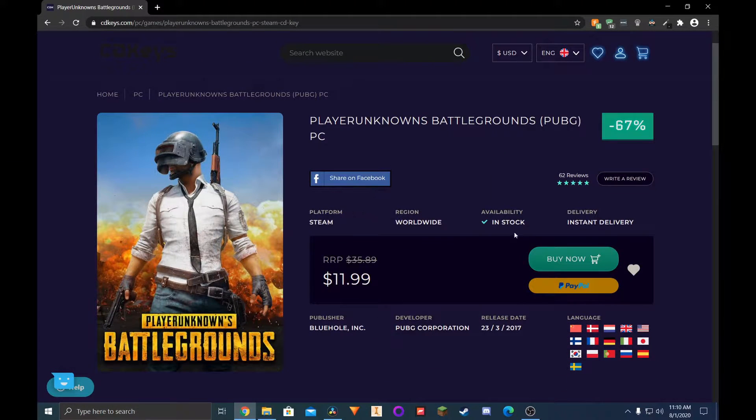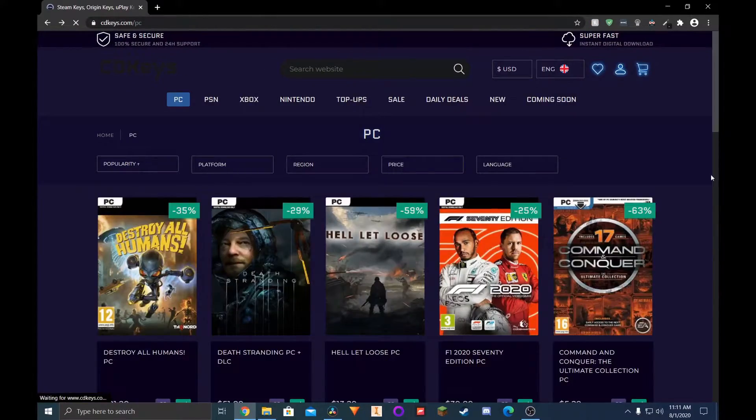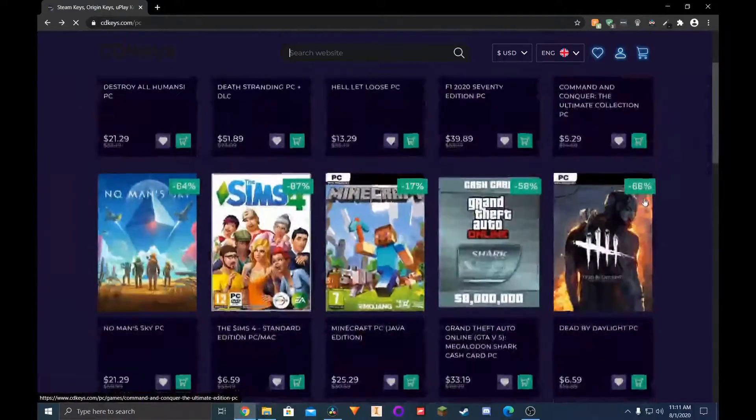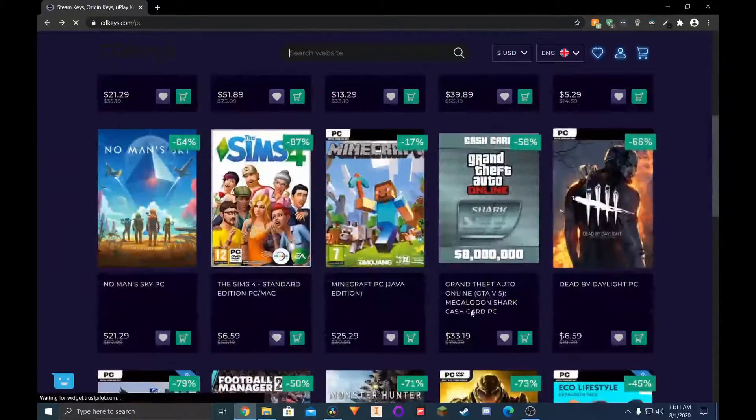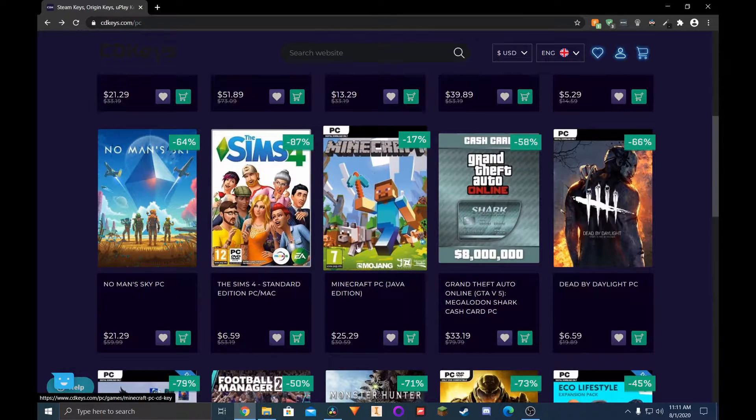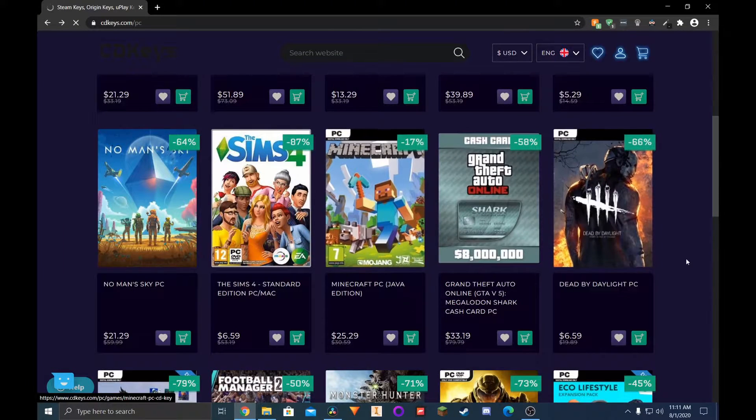Not all deals are going to be better than the original and that goes for all of these sites. For example, Minecraft Java Edition isn't any cheaper than what you could get at retail, if you can actually find it at a retail location that is.